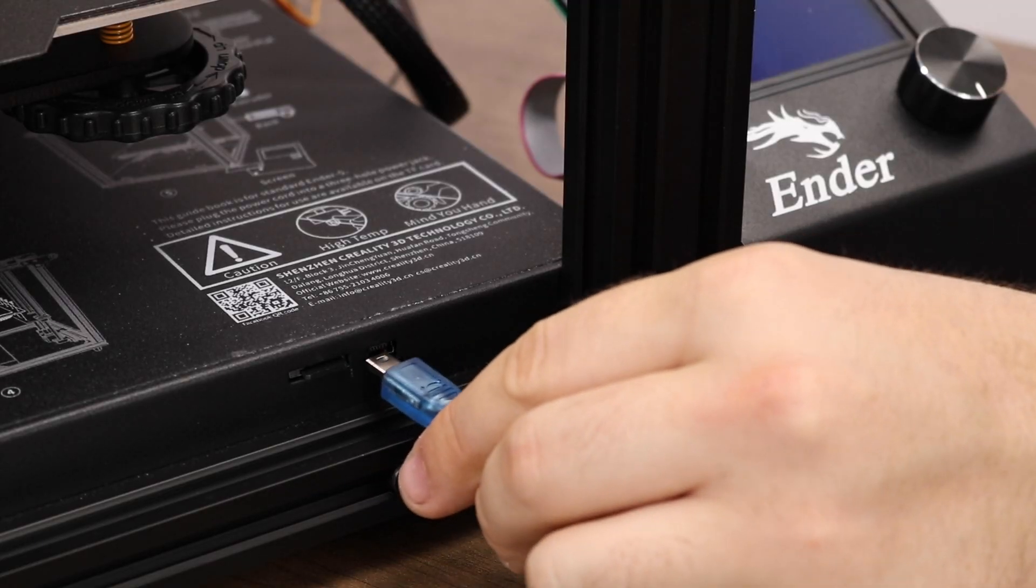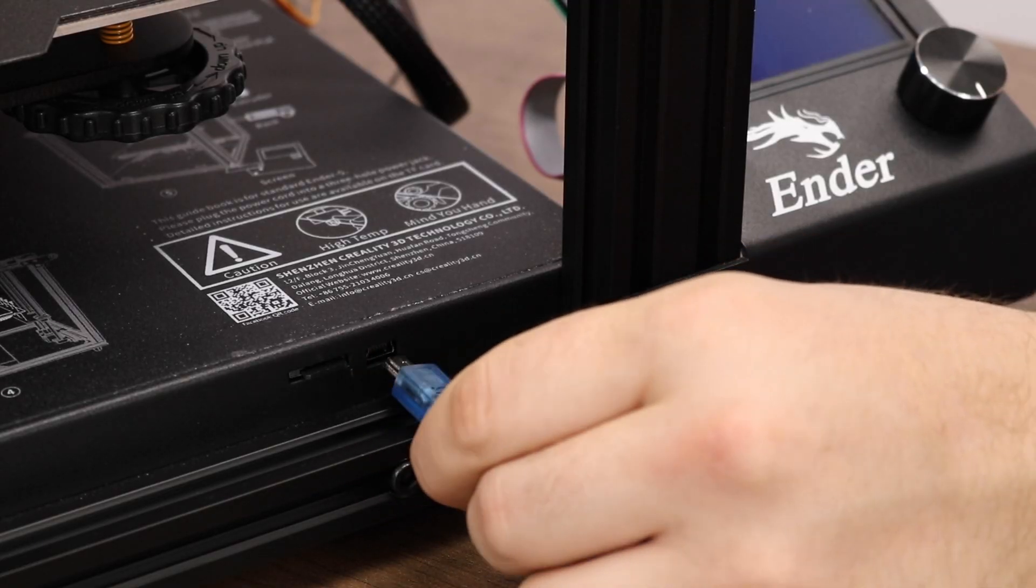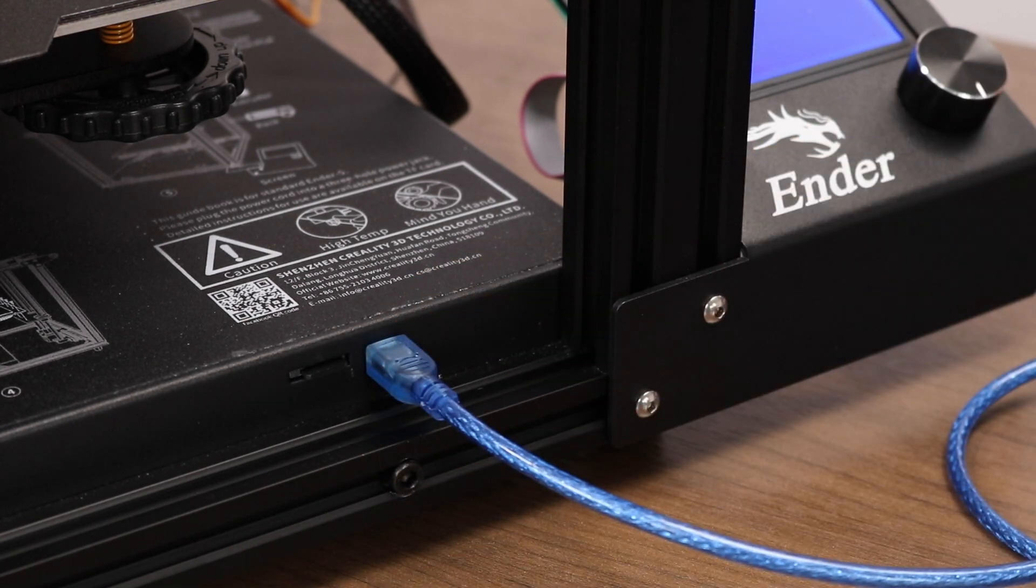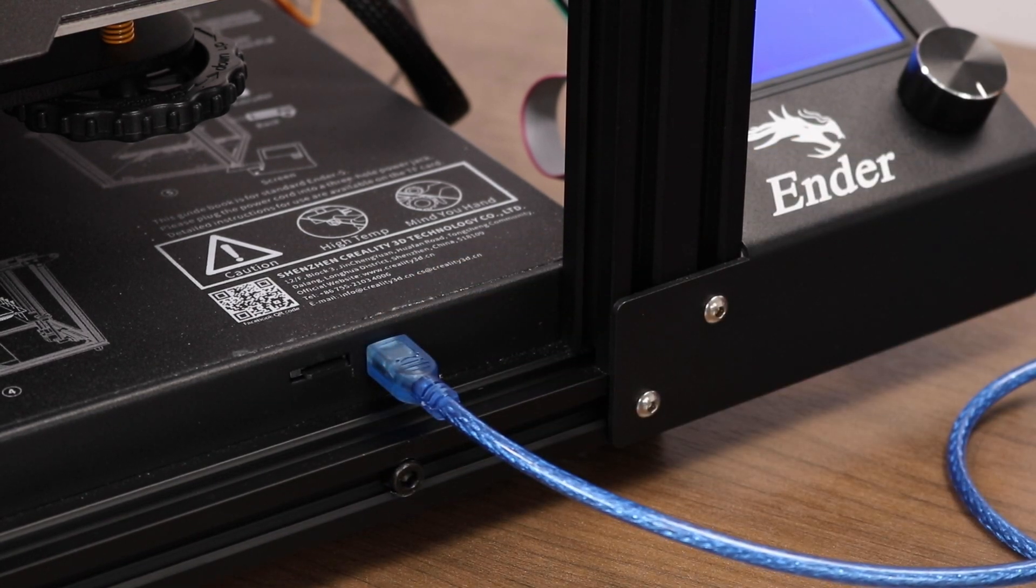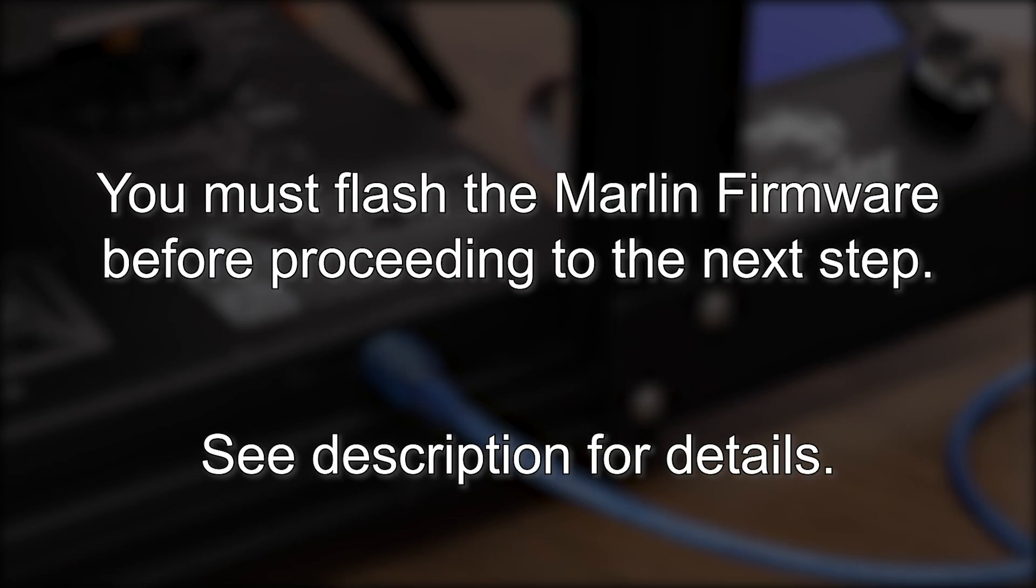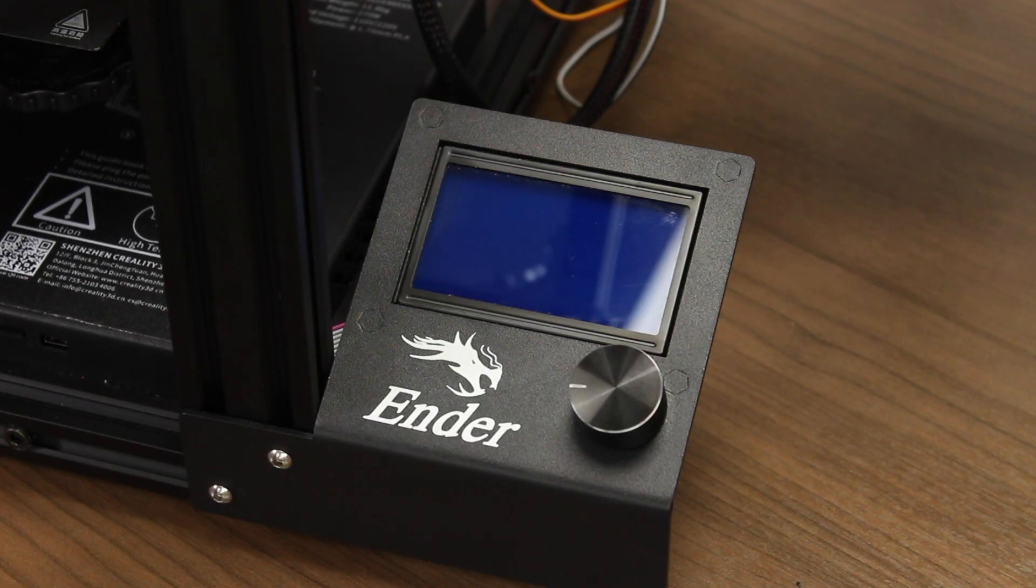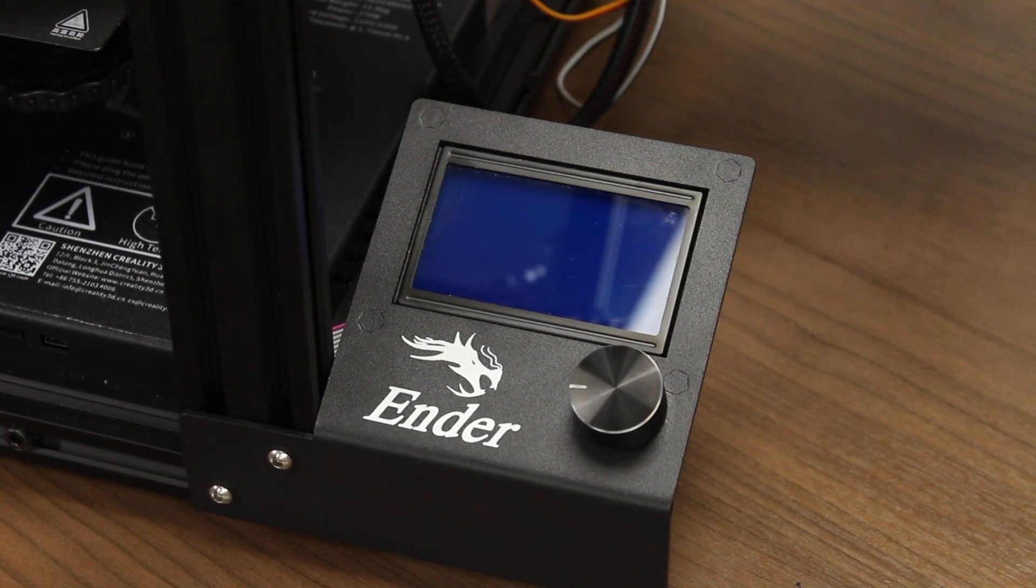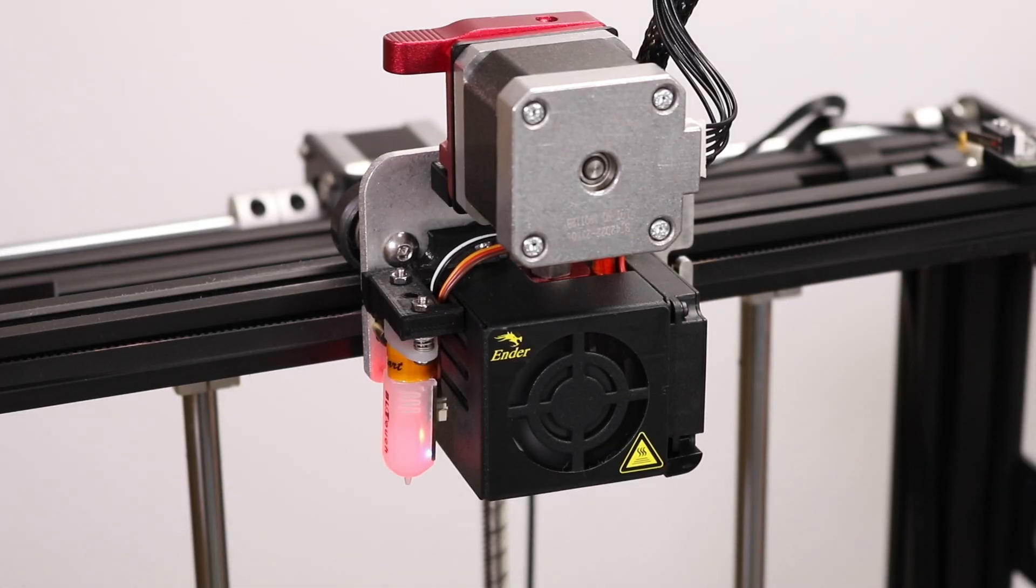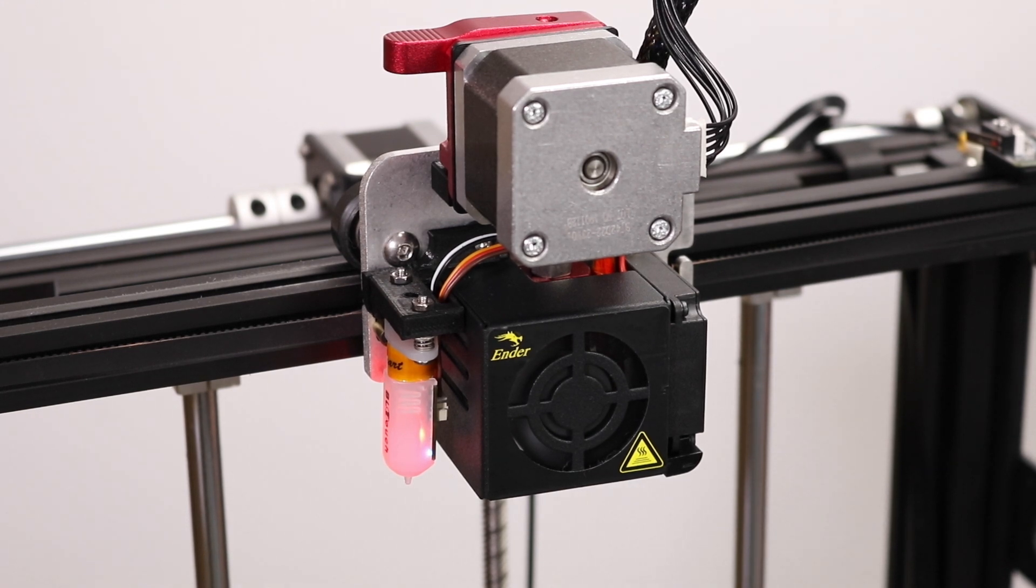Plug the USB cable into the computer and into the printer. You can flash Marlin using instructions in the description below. When you boot up the machine, you should see the LCD light up and you should see the BL-Touch do a couple test plunges.